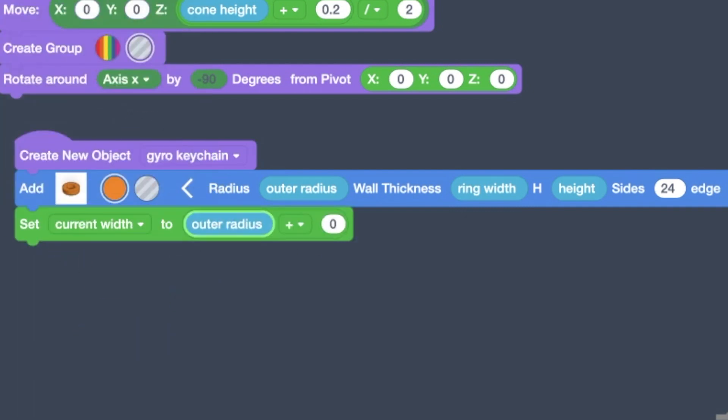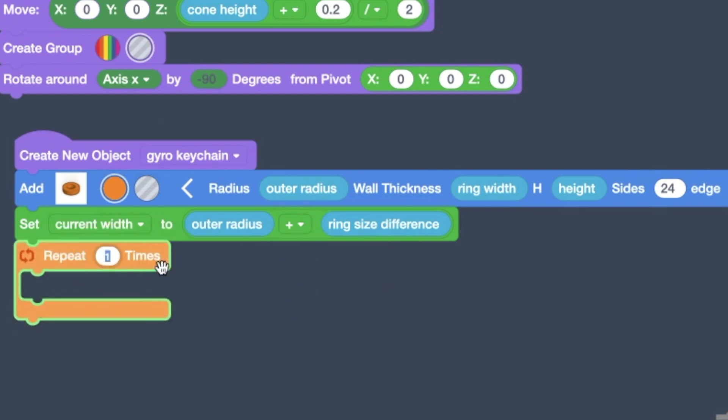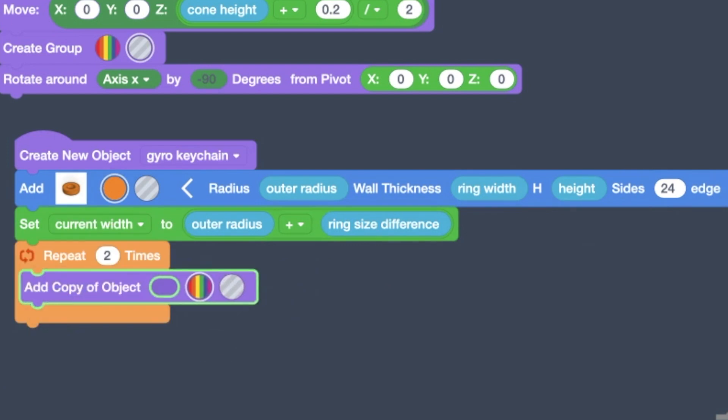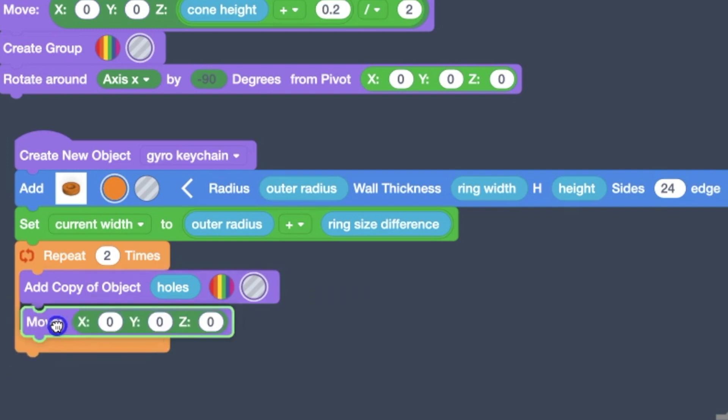Okay. And so now we're going to start making the keychain. We started with this outer ring first. Now we're changing the value of the current width to kind of shrink it inwards.